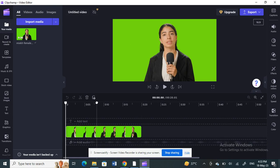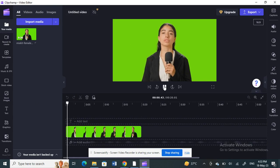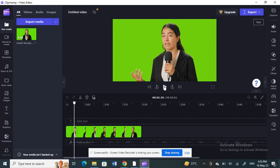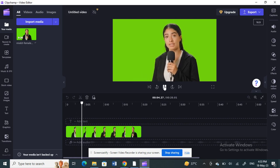Once you've selected your video, if you want to freeze frame it — technically freeze frame is a subscription feature, so you only get it if you have a subscription. But if you don't have a subscription, there's a workaround which I'm going to show you now.